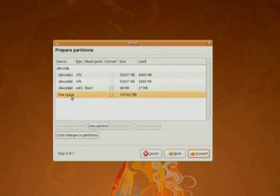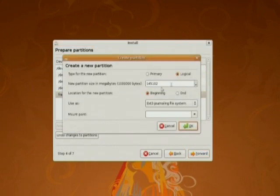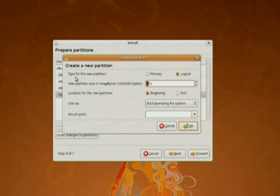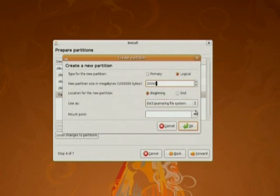Select the free space, new partition. Allocate the size. 20 GB for slash root.